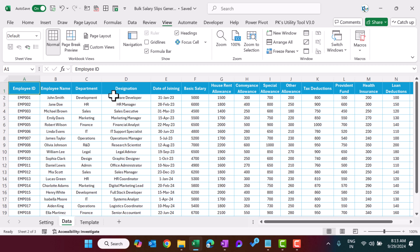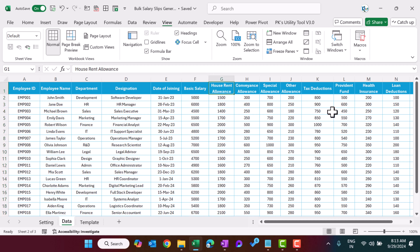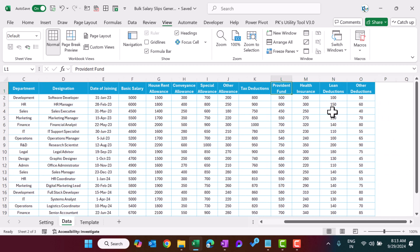Now coming to the data part. Here we have data with employee ID, employee name, department, designation, date of joining, basic daily, HRA, convenience allowance, special allowance, other allowance, tax deduction, PF, health insurance, loan deduction, and other deductions. You can input more data as per your organization's format, but we have kept it simple just for the demo purpose.